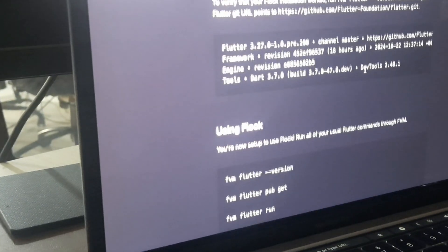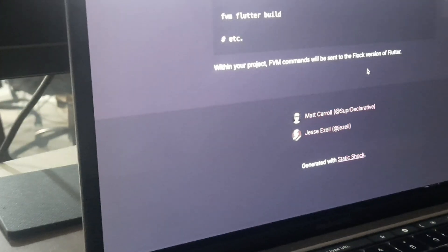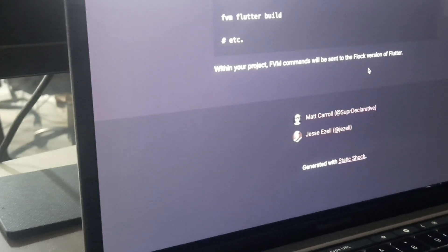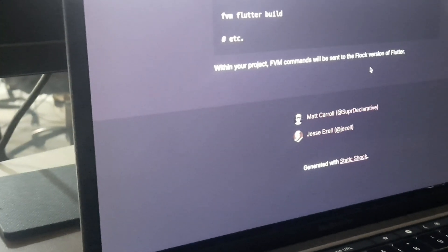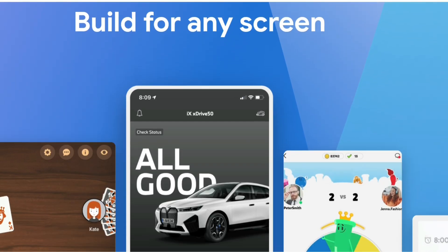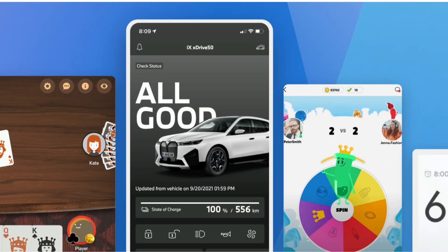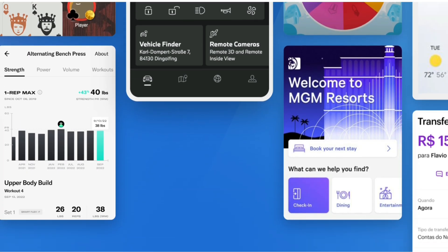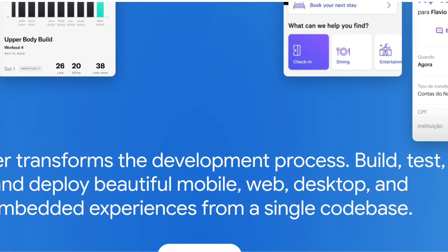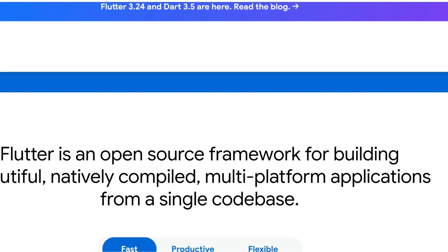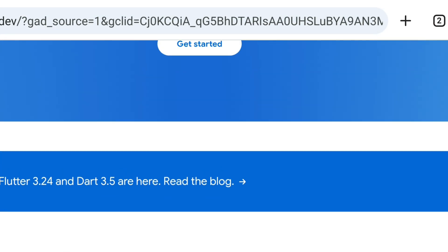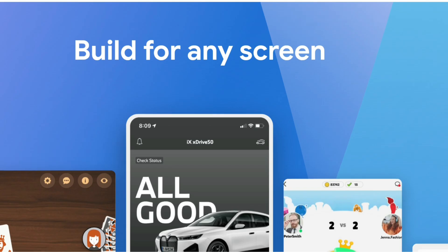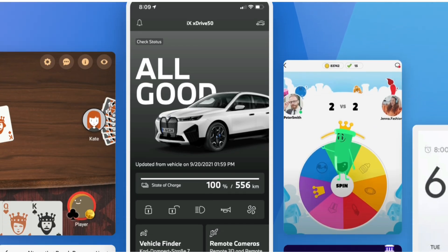It is important to keep an eye on its progress and consider its benefits for your future projects. As for Flutter, it continues to be a powerful and popular framework for building beautiful, high-quality, and high-performance apps with its strong community and rapid development. Flutter's future looks bright.